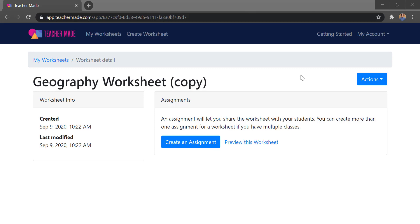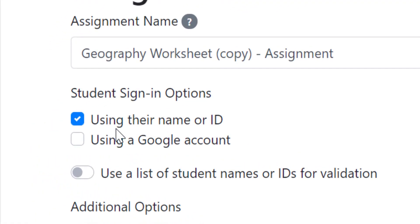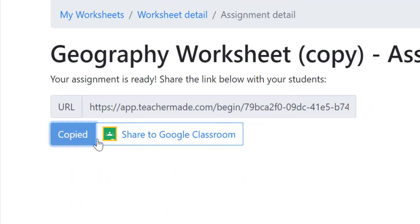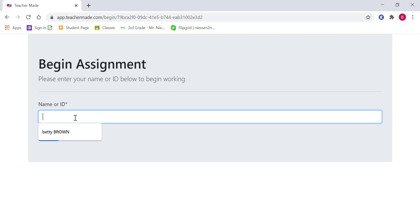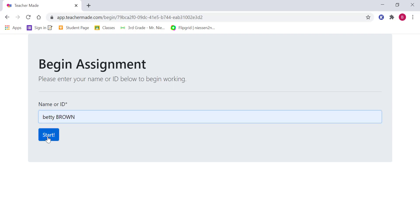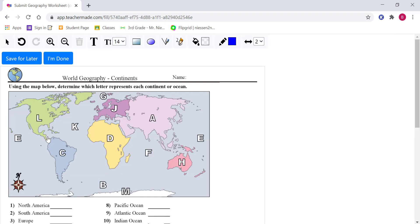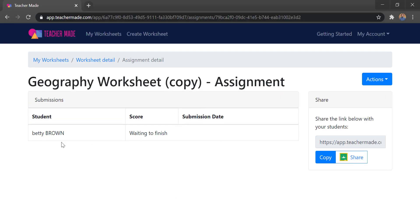One more thing before wrapping up: if you assign this worksheet without requiring Google sign-in, students will see a name field to type their name instead. When creating the assignment, choose the name or ID option instead of Google account, then copy the link. Students who open that link will simply have a name box to fill in before doing their activity. From the teacher side, you'll see whatever names students have typed in. That's what the non-Google sign-in option looks like.